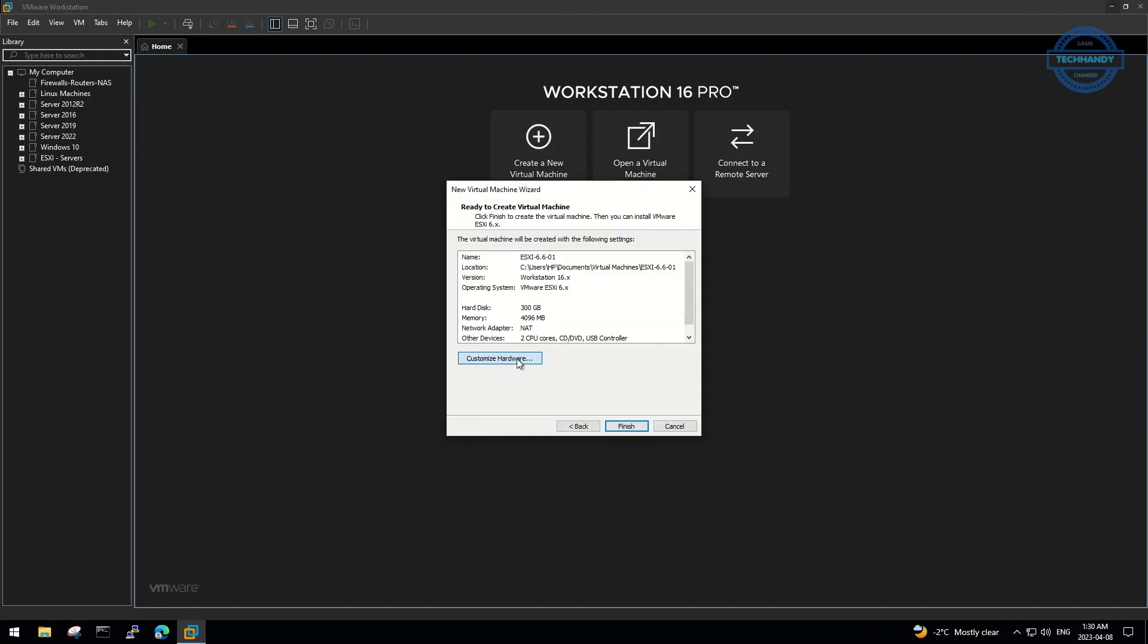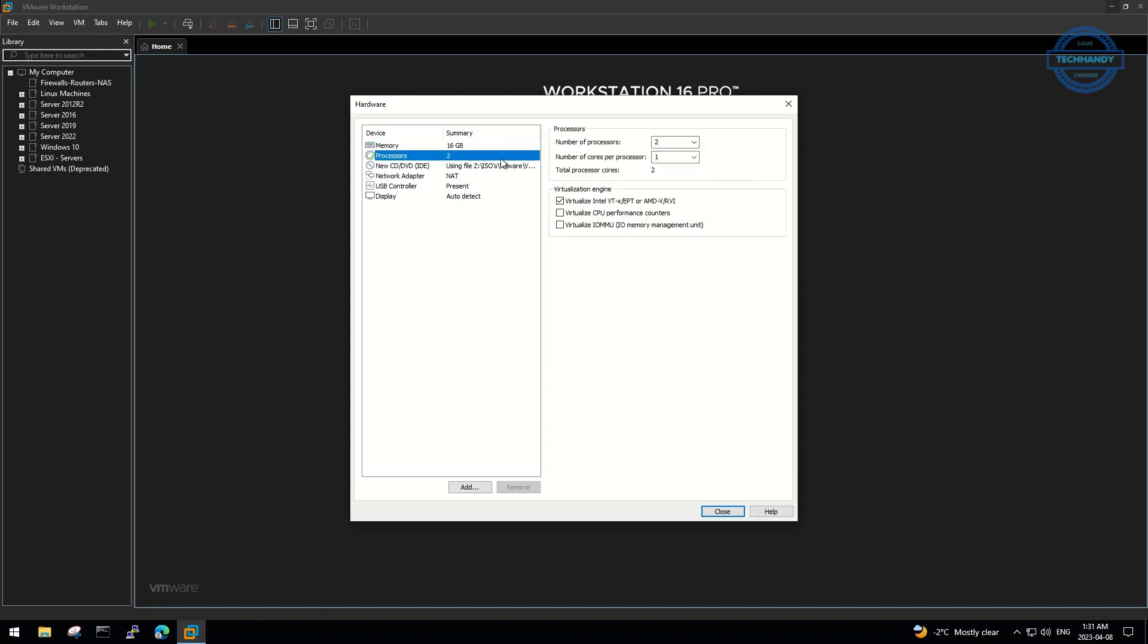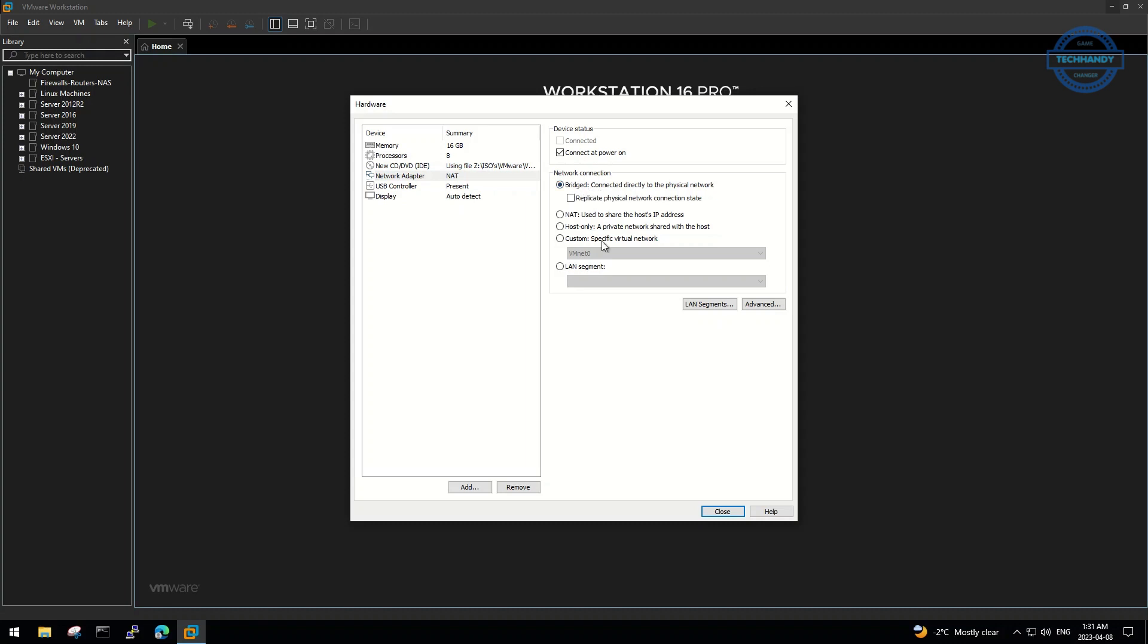Configure and assign resources as per your available resources. Make sure virtualization options are checked under Processors. You can make network selections as per your lab need.